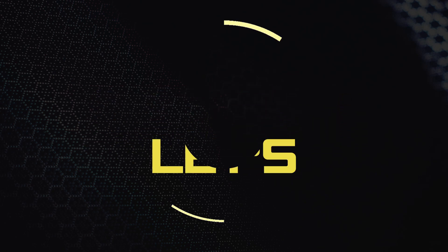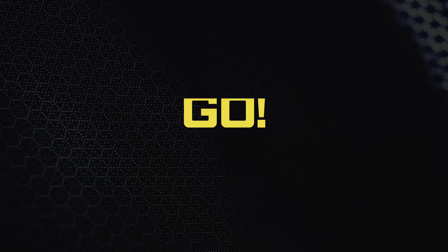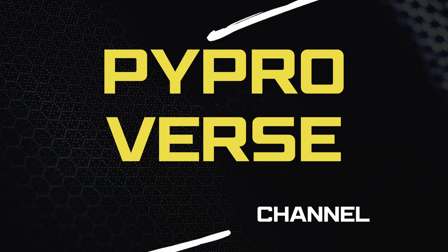Hi guys, welcome back to PyPro vs YouTube channel where curiosity leads the code. Today we'll be discussing how to create a virtual keyboard with sound feedback.